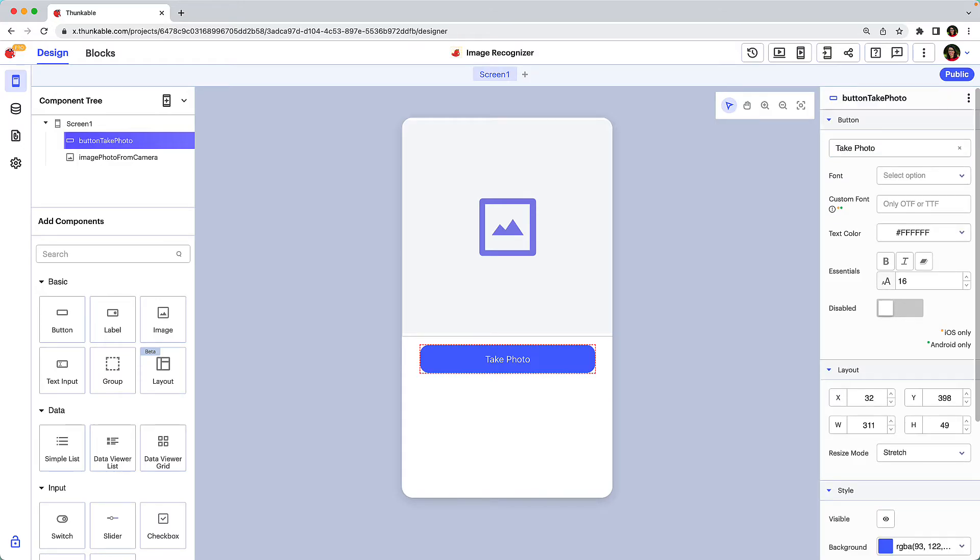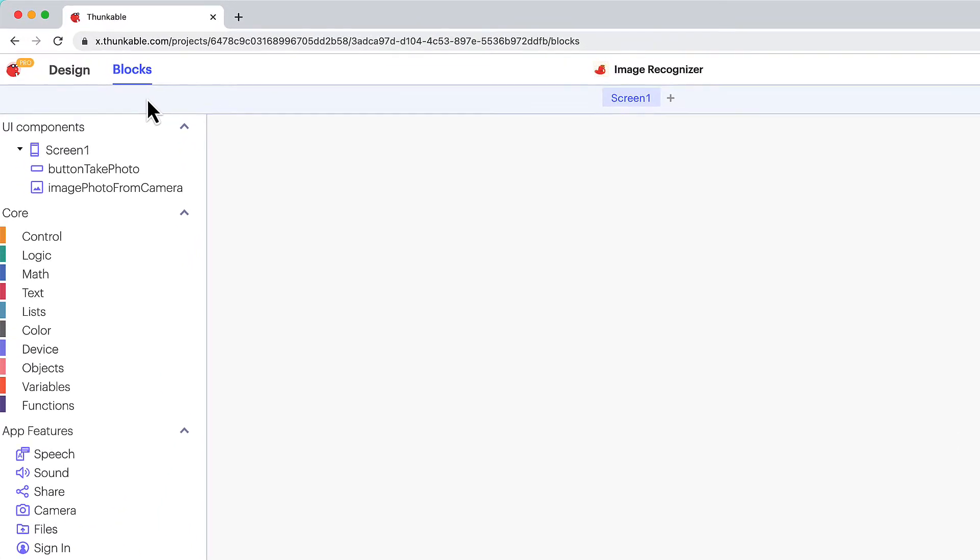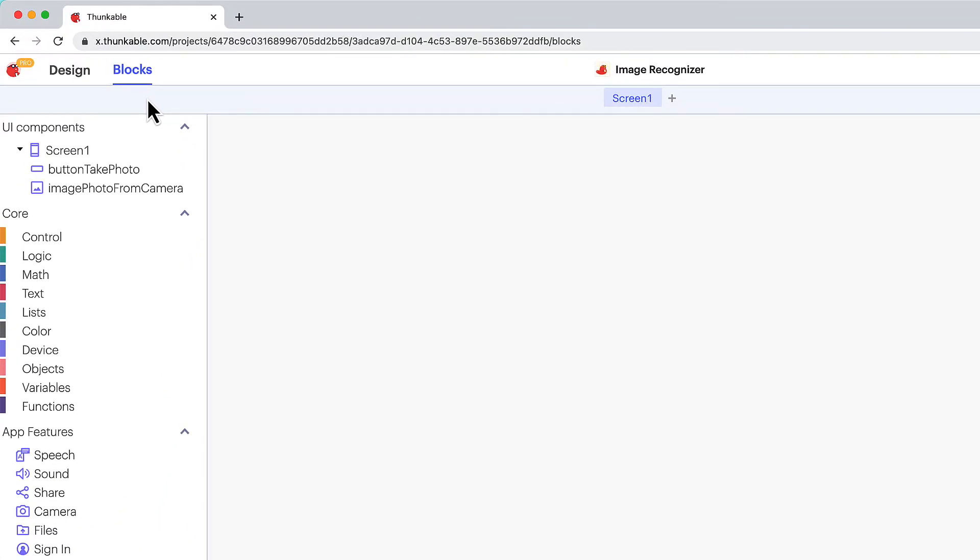Now we need to add functionality to the app. Click blocks in the upper left. Remember the behavior we want to build is when the user clicks the button the camera opens and takes a photo and then the photo is displayed in the image component.